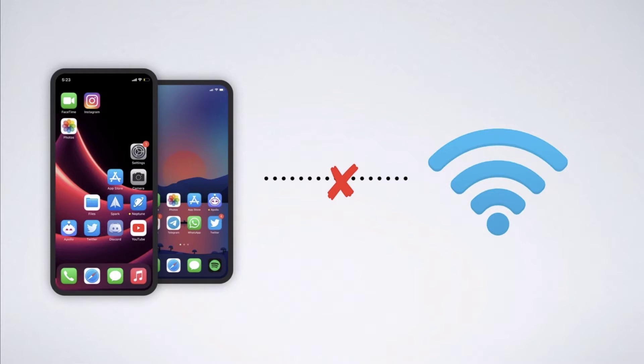In this video, we are going to discuss different reasons and solutions for them to fix your Wi-Fi connectivity.